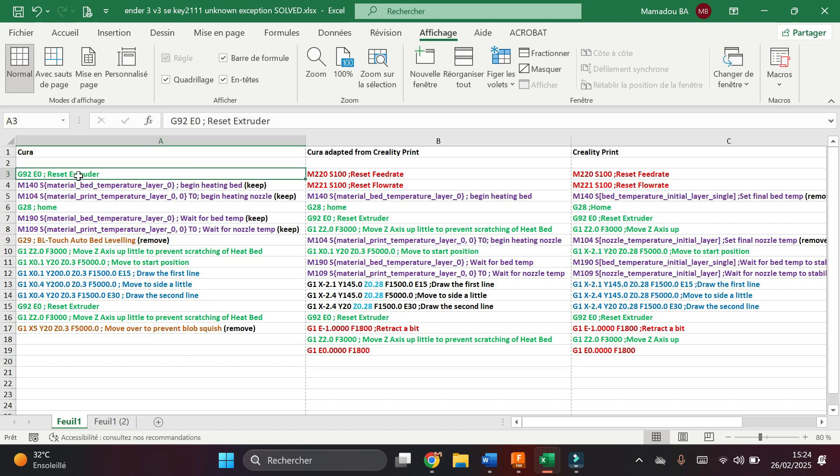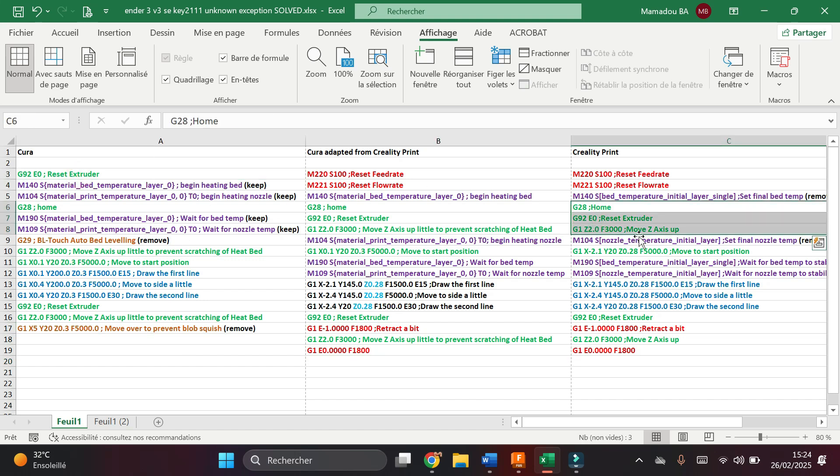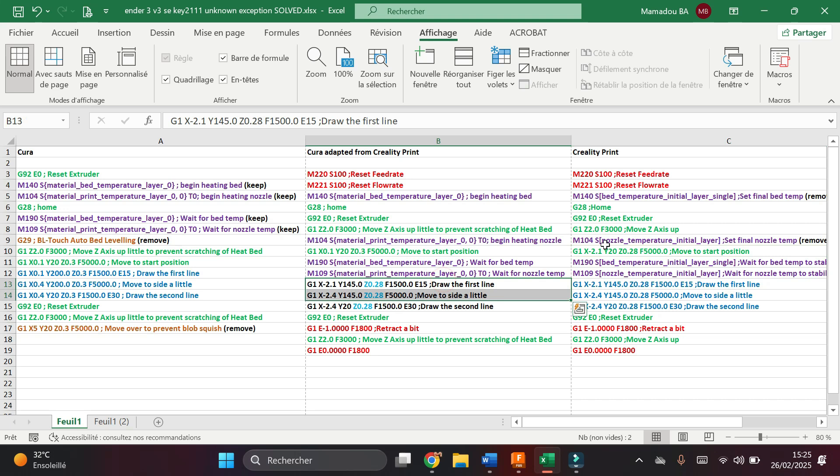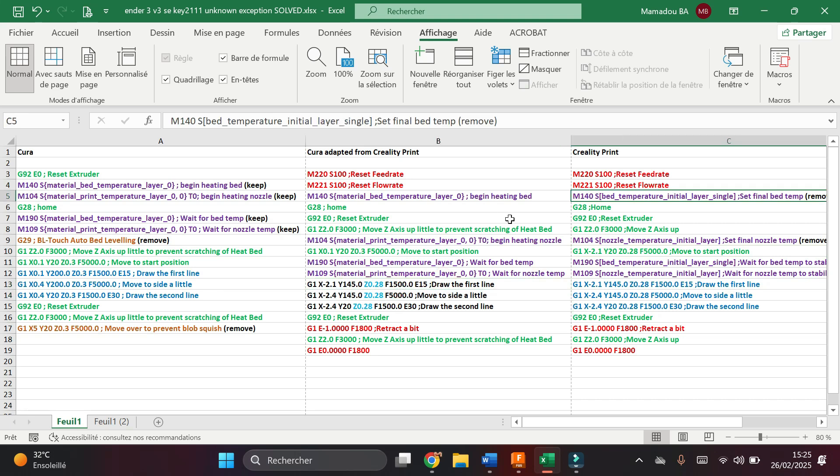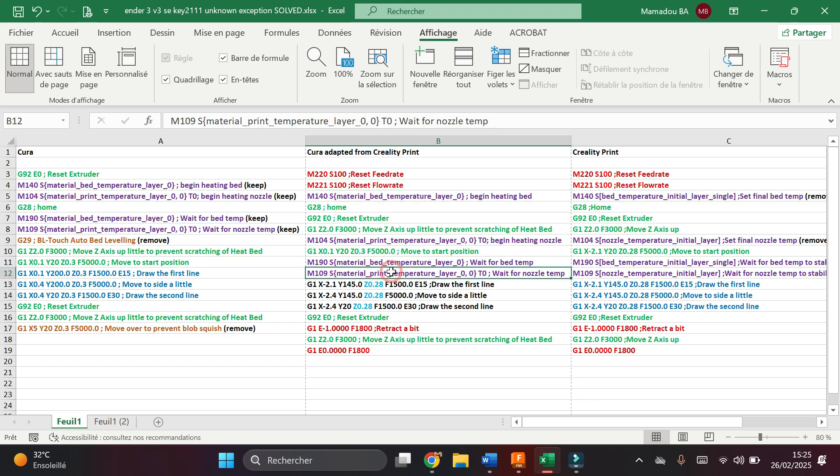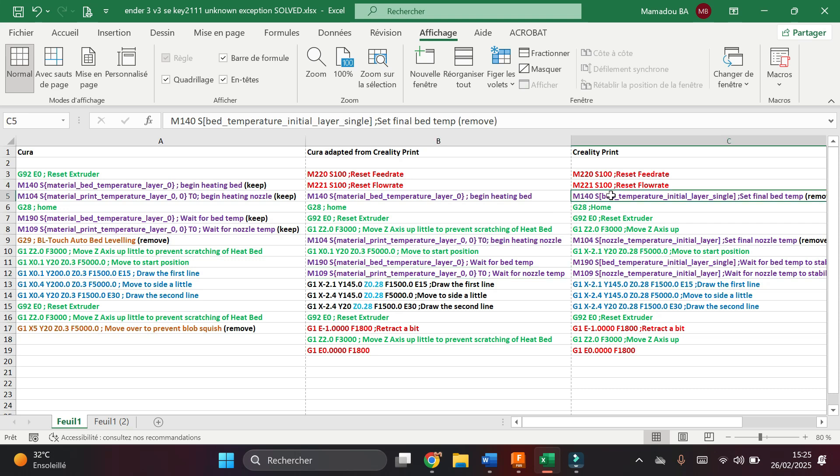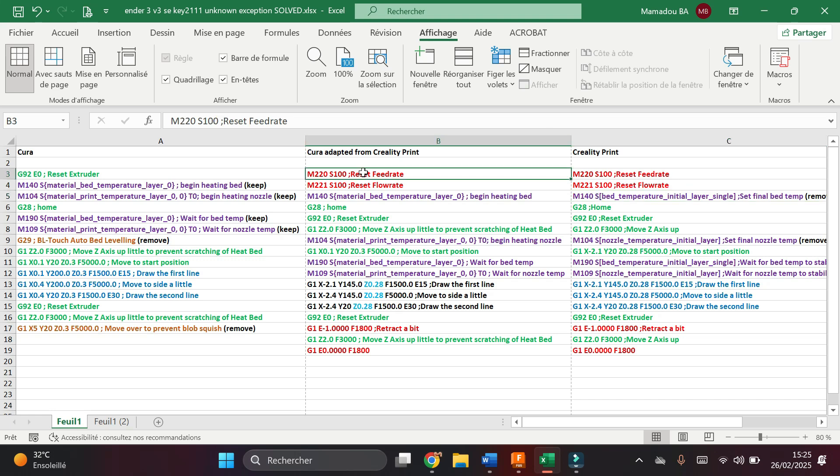I also kept the green lines, that is the lines they have in common, exactly the same. And all these lines they have in common, I decided to keep them. Now for these lines concerning the bed temperature and the nozzle temperature, at the beginning I kept those that I found in the Creality Print start g-code.